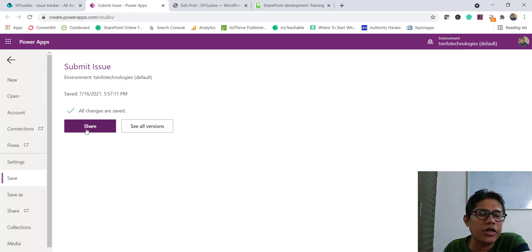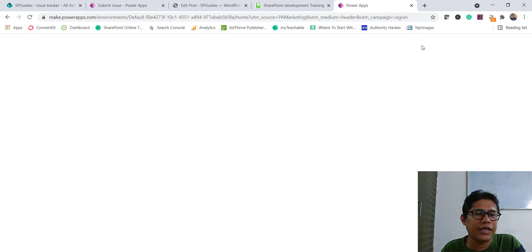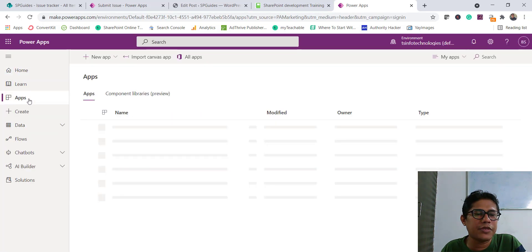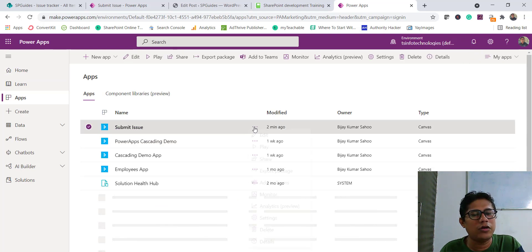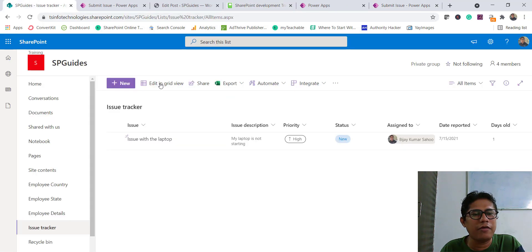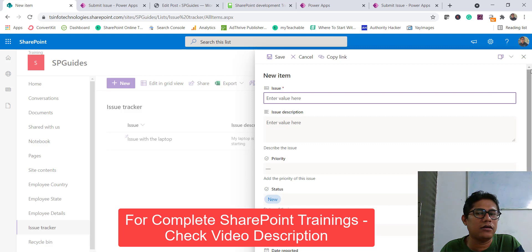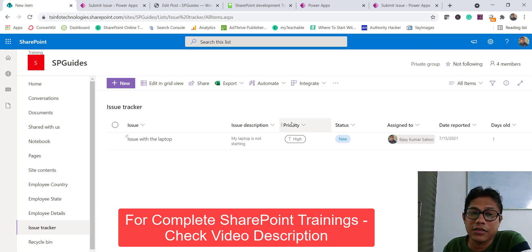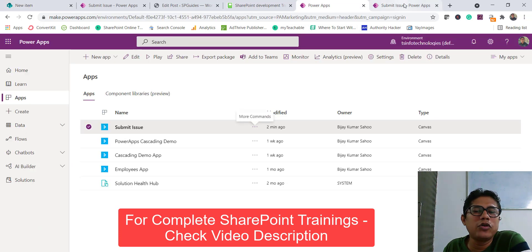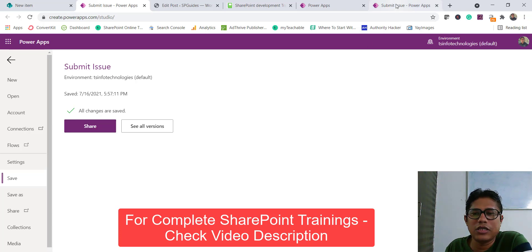If you want to save it, it is already saved when it was created. If you go to powerapps.com and go to Apps, you can see the Submit Issue app. If you play it, you will be able to see the app. This is how we can create a fully functional app just with a couple of clicks, and you can also share it with your users.